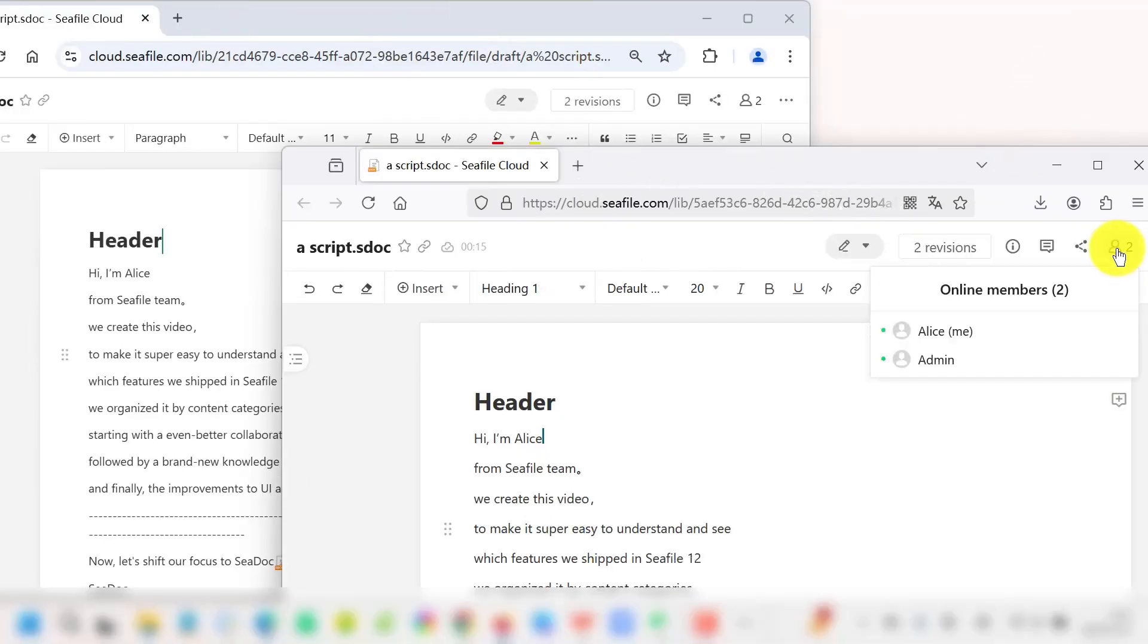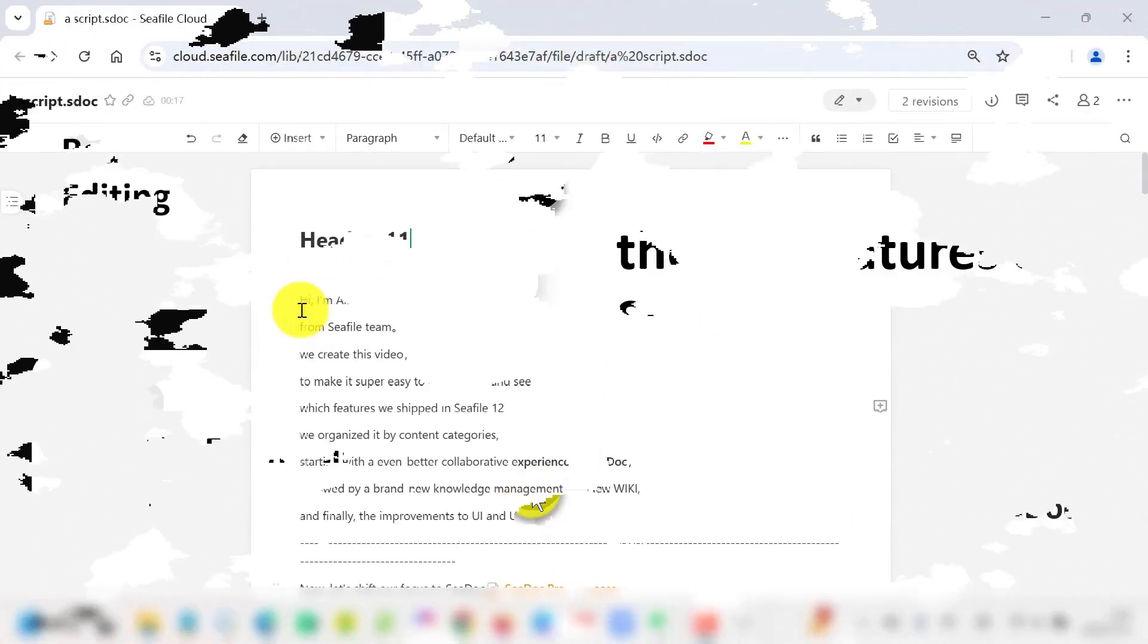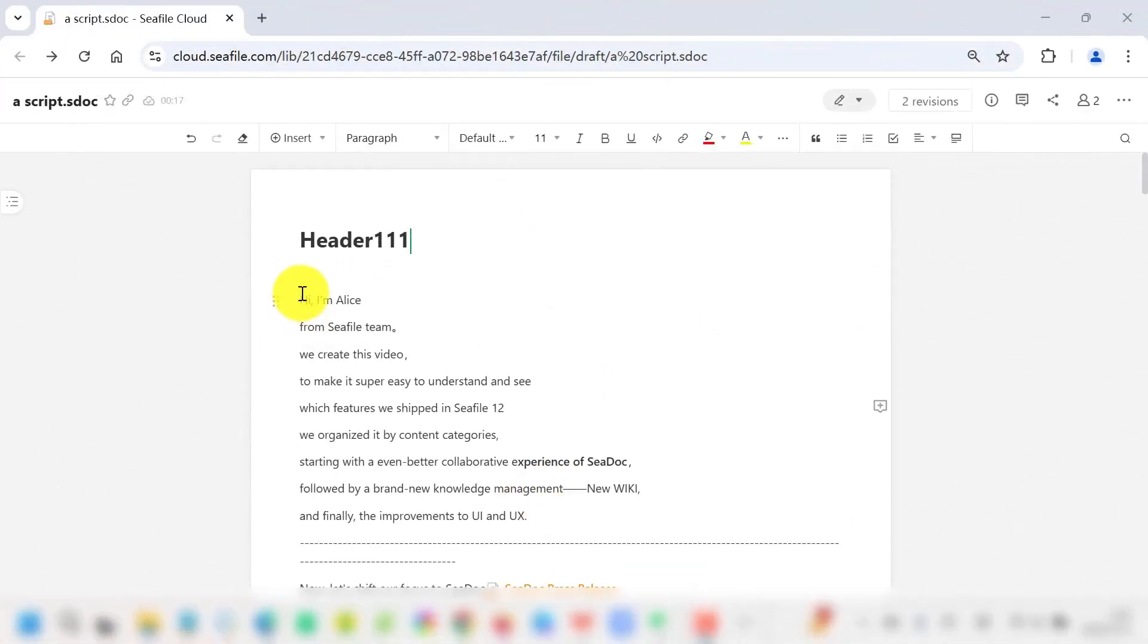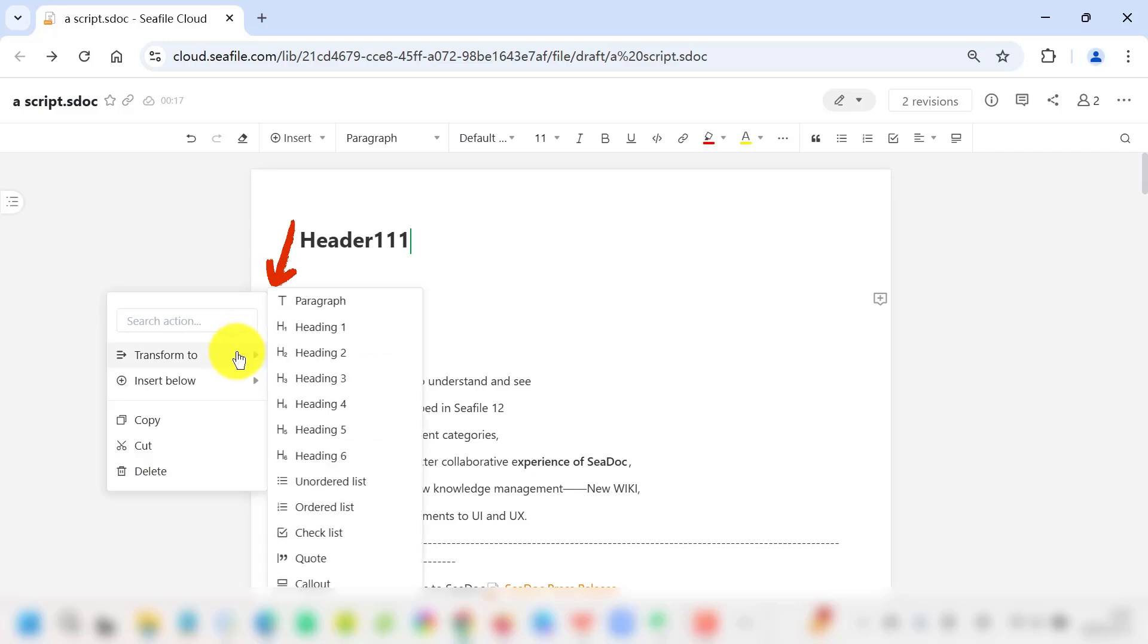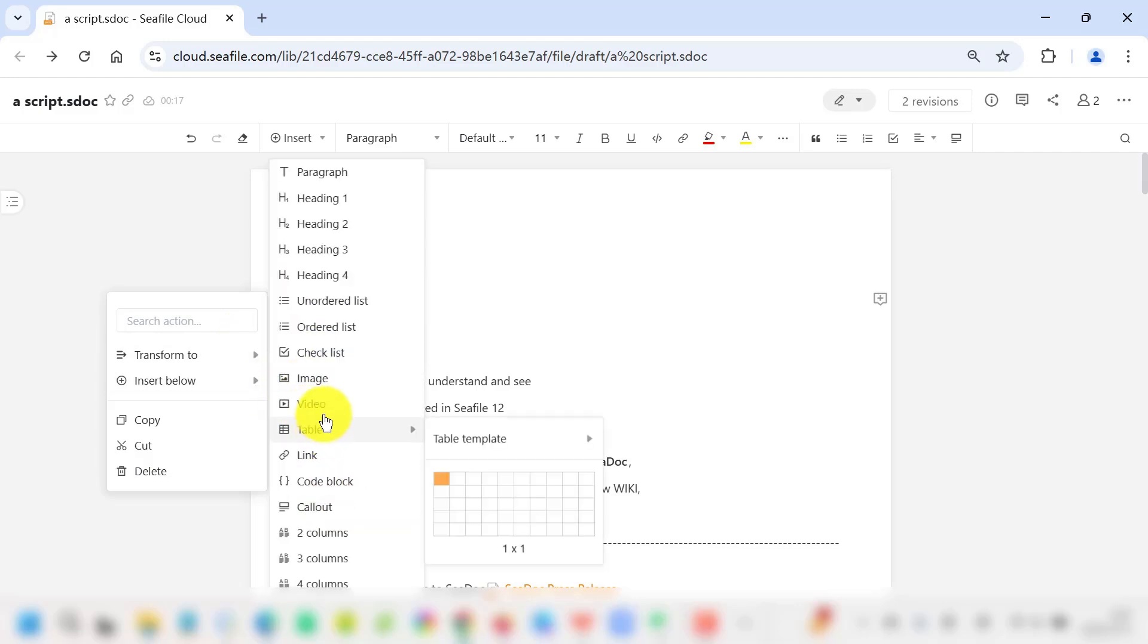Look how easy it is. As your team members make edits, everything updates instantly. And when it comes to editing, you can format your documents exactly how you want, whether it's text, images, tables, or videos.